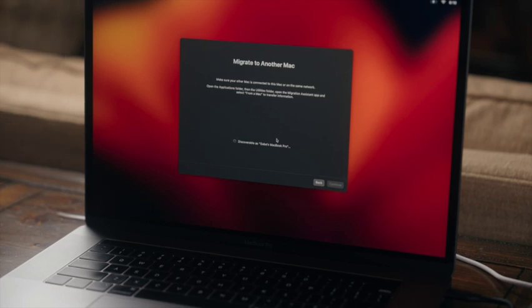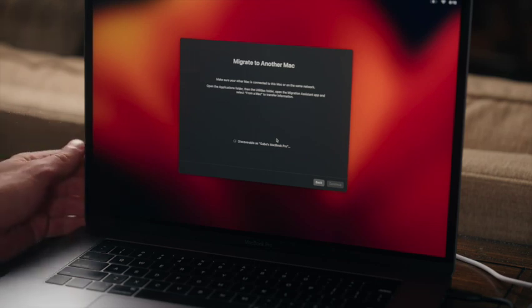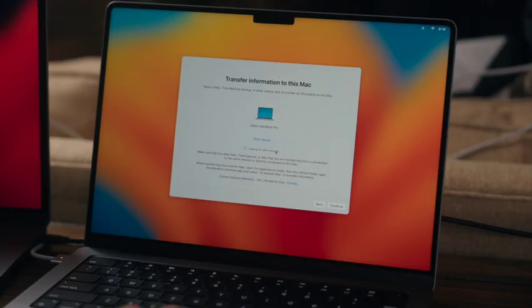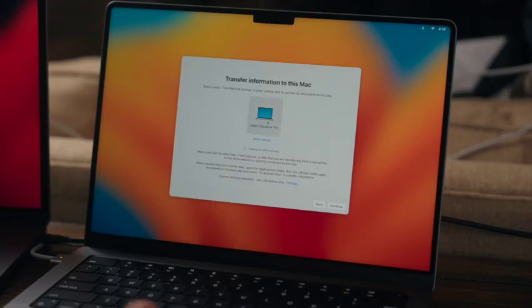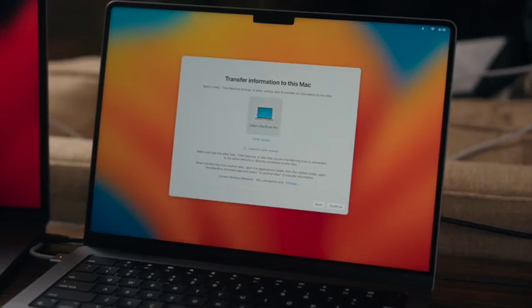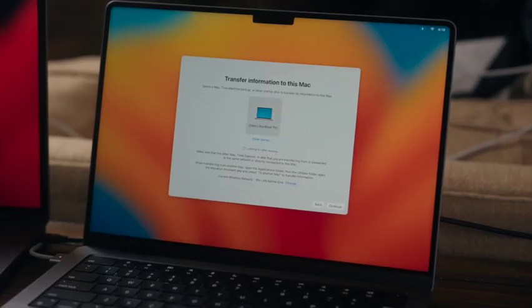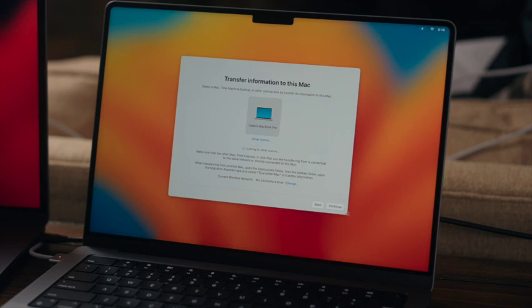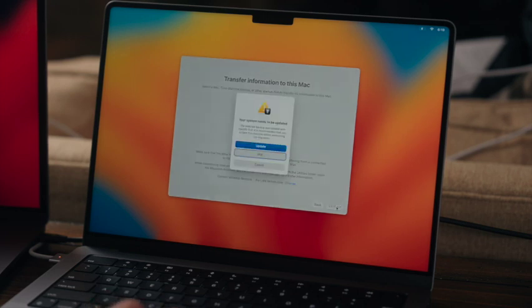All right, so both Macs are connected to power, and at this point we're ready to start the process. So we're going to go back over to the other Mac, and we're going to select Gabe's MacBook Pro. This is the old one, and we'll press continue.